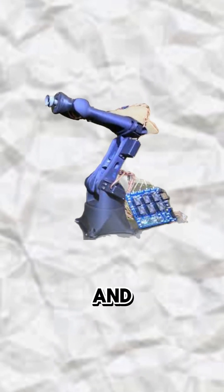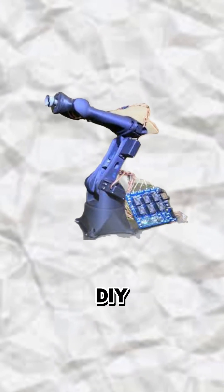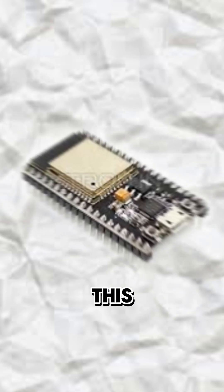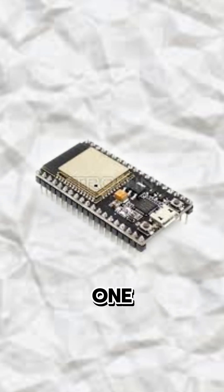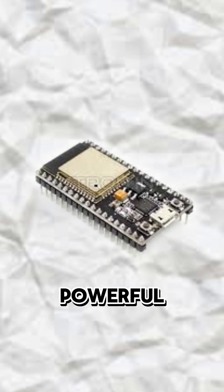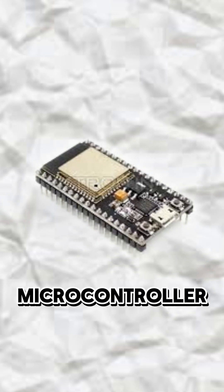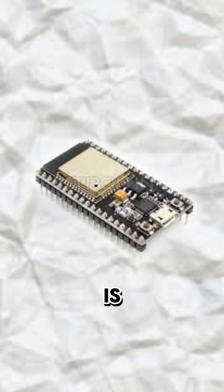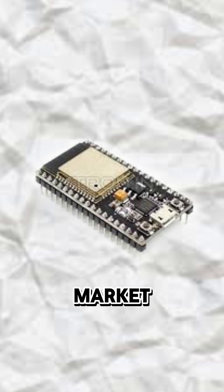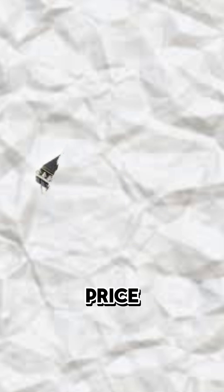If you're a tech enthusiast and a DIY lover, this video is definitely for you. This video is about one of the most powerful and popular microcontrollers which is available in the market at a reasonable price.